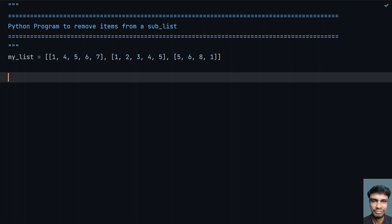Here I have my list, which is a list of lists. The list contains numbers 1, 4, 5, 6, 7 — that's the first list. The next list is 1, 2, 3, 4, 5 and the next is 5, 6, 8, 1.